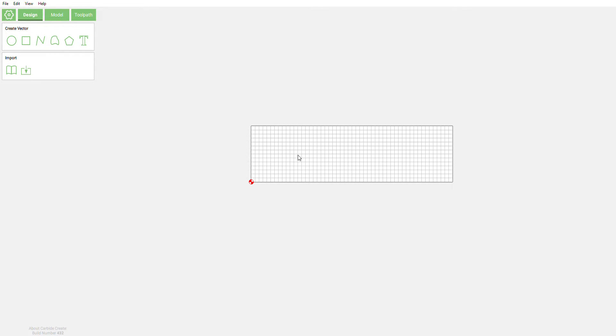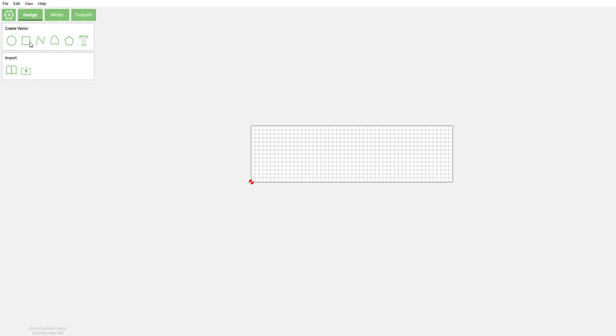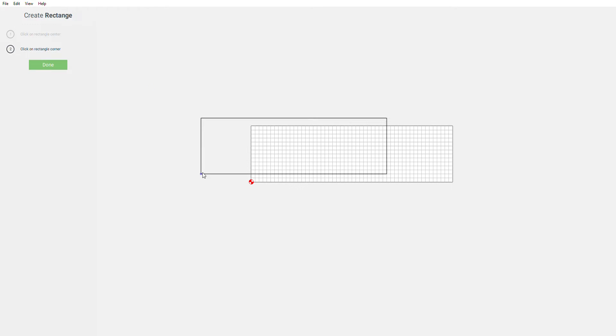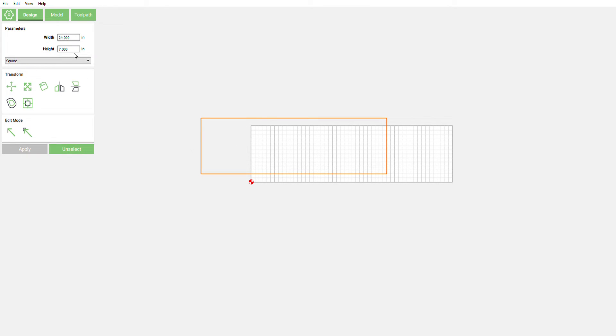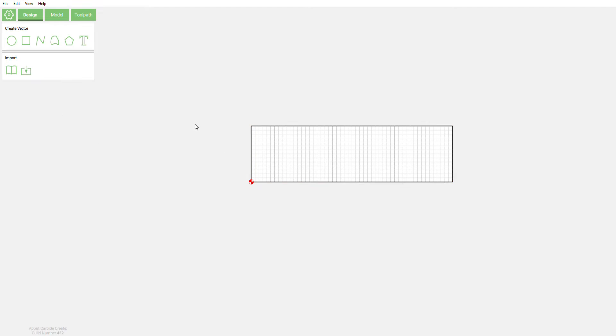Alright, so we're going to do a quick workaround to try to get some tapered edges on our text. First off, we're going to check our size of our work area, 26 by 7. So we're going to make this just for example purposes, made a box 24 by 7, actually 26, there we go, that looks better.